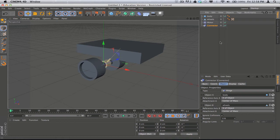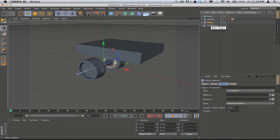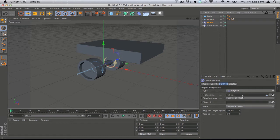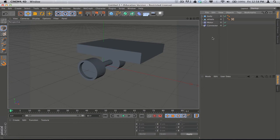Now we'll do a similar thing to get the wheels actually affected by the Motor. When you click on the Motor physics object you get Object A and Object B. In this case we only have one thing we need to be concerned with, which is our Wheels object. I'll drag that into the Object A slot, so the motor now knows it's driving the Wheels object — our original cylinder. If I hit play nothing would happen yet because we don't have any physics tags applied to the body or wheels, and we also don't have a surface for interaction.